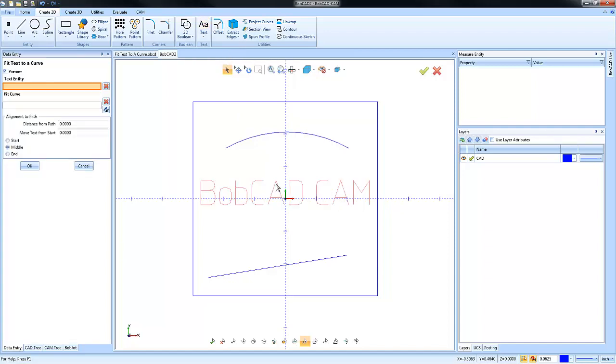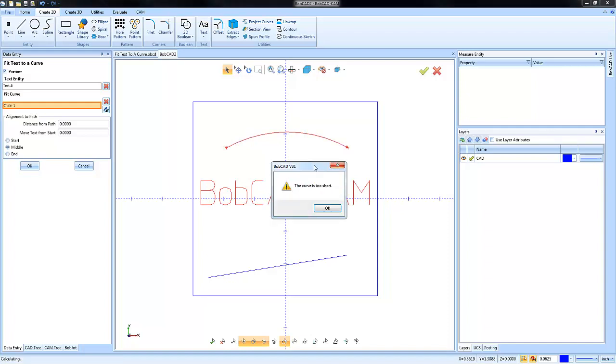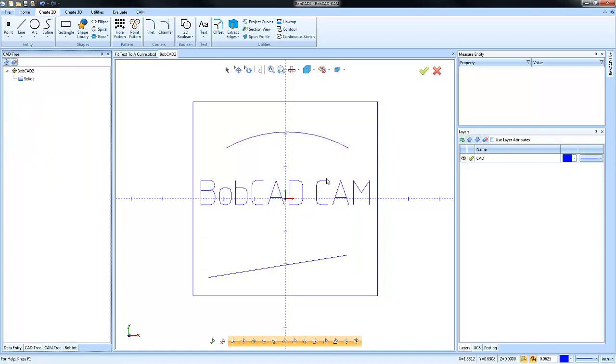So we have our text here, we're going to try the same process now. So we'll do Text, Fit Text to Curve, we'll select our text, then we'll select our curve. And you'll notice that we get an error here. This is telling us that there isn't enough room along that radius in order to fit our text.